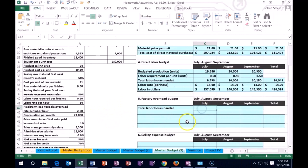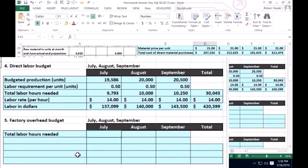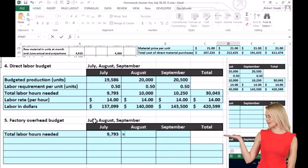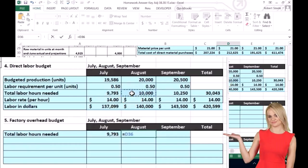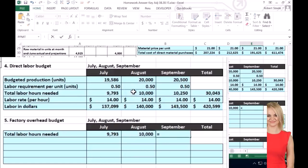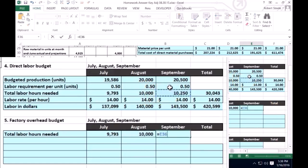In order to work this problem, we're going to need the total labor hours because that's our base on which we'll allocate the variable portion. We're going to get that from the direct labor budget that we just calculated. So we have 9,793 for July, 10,000 for August, and 10,250 for September. Those are the totals.